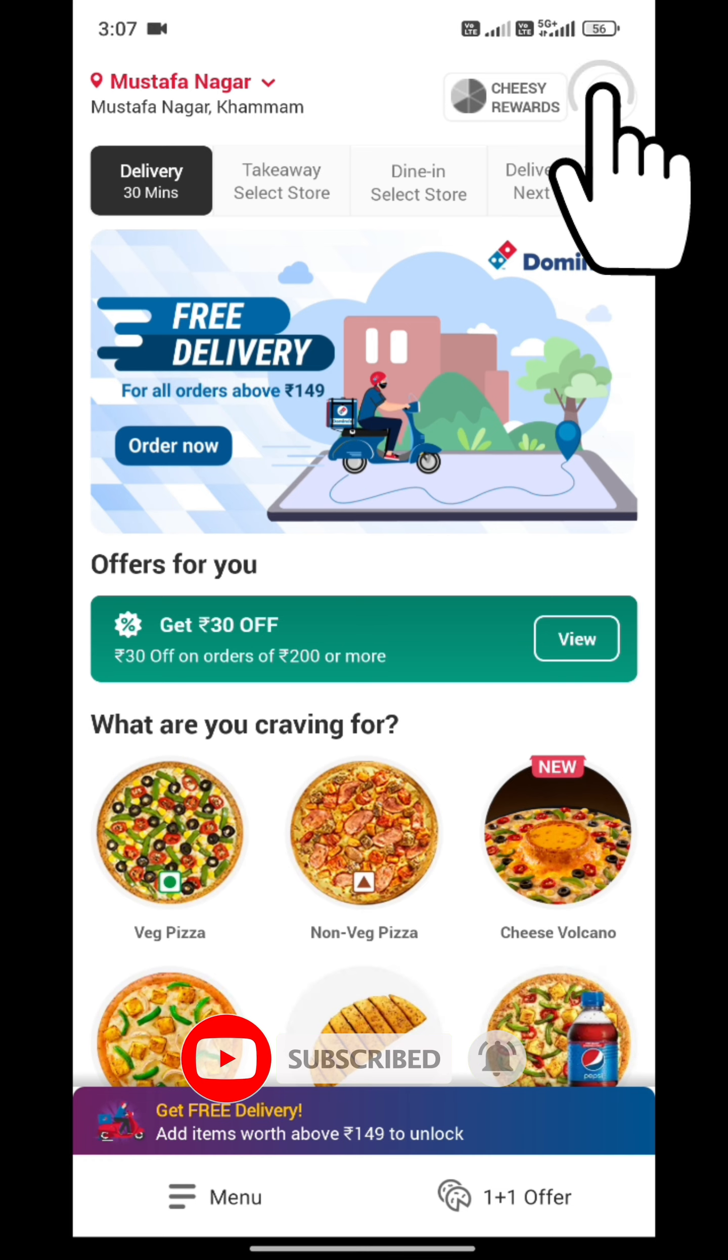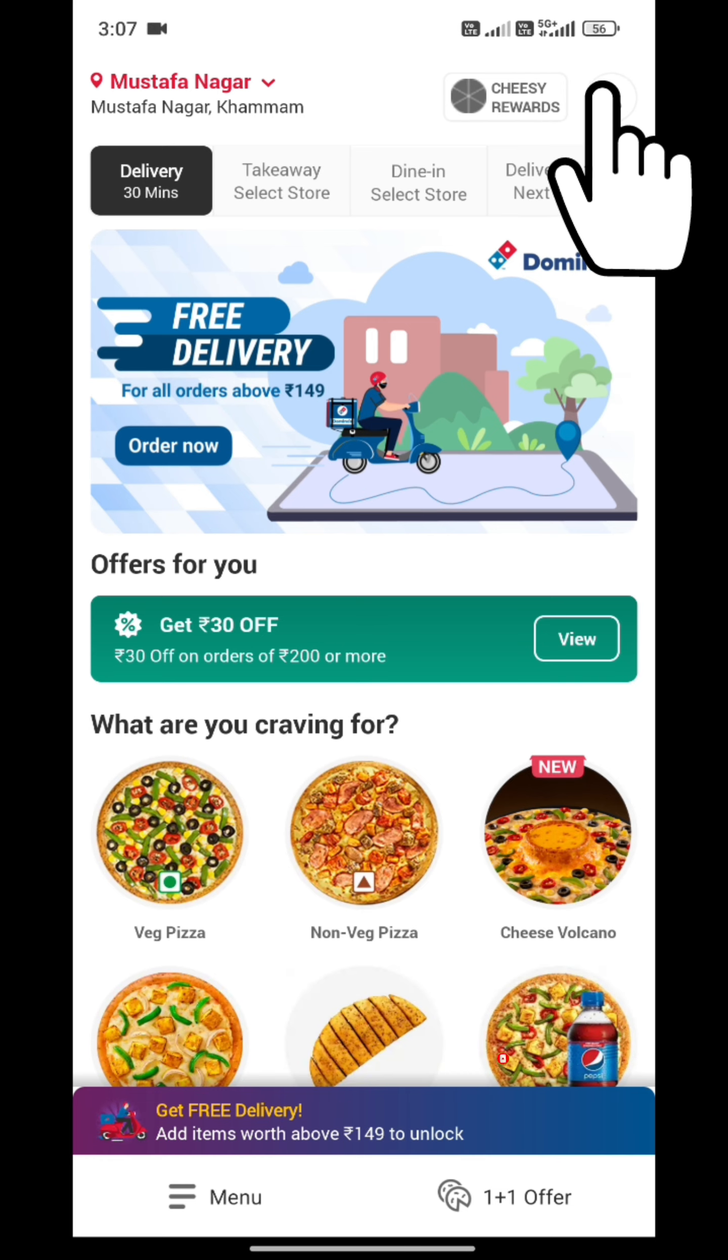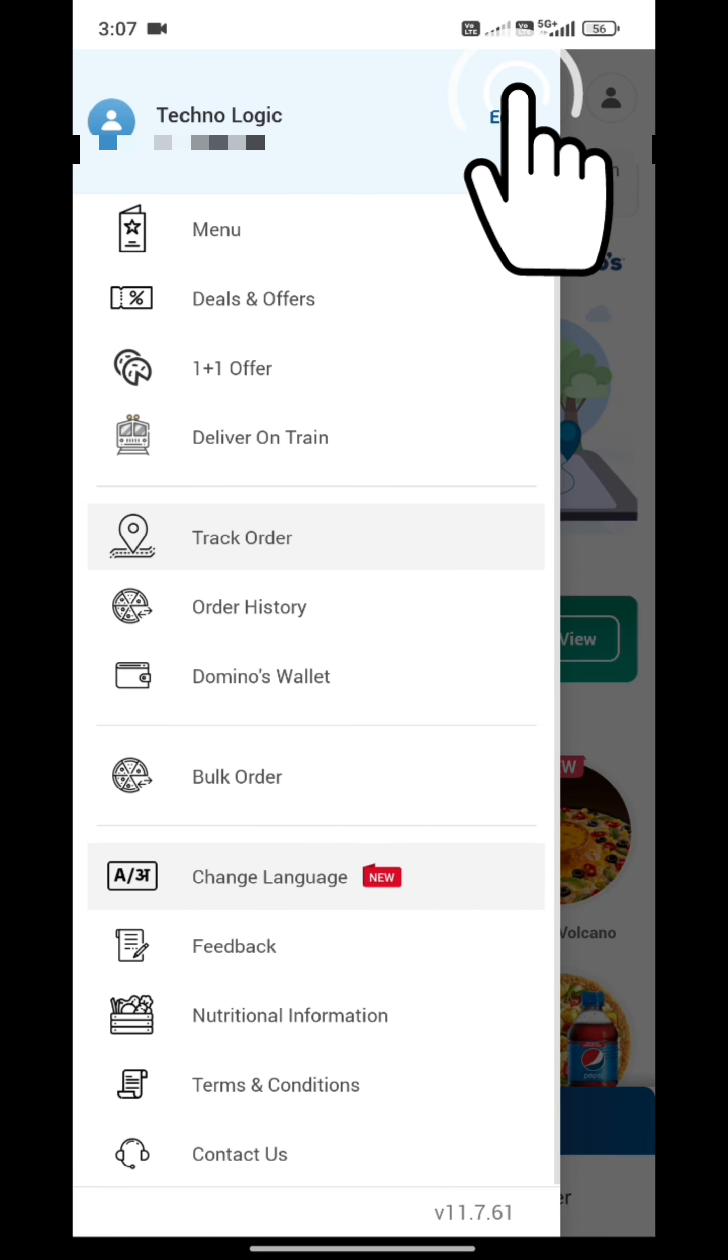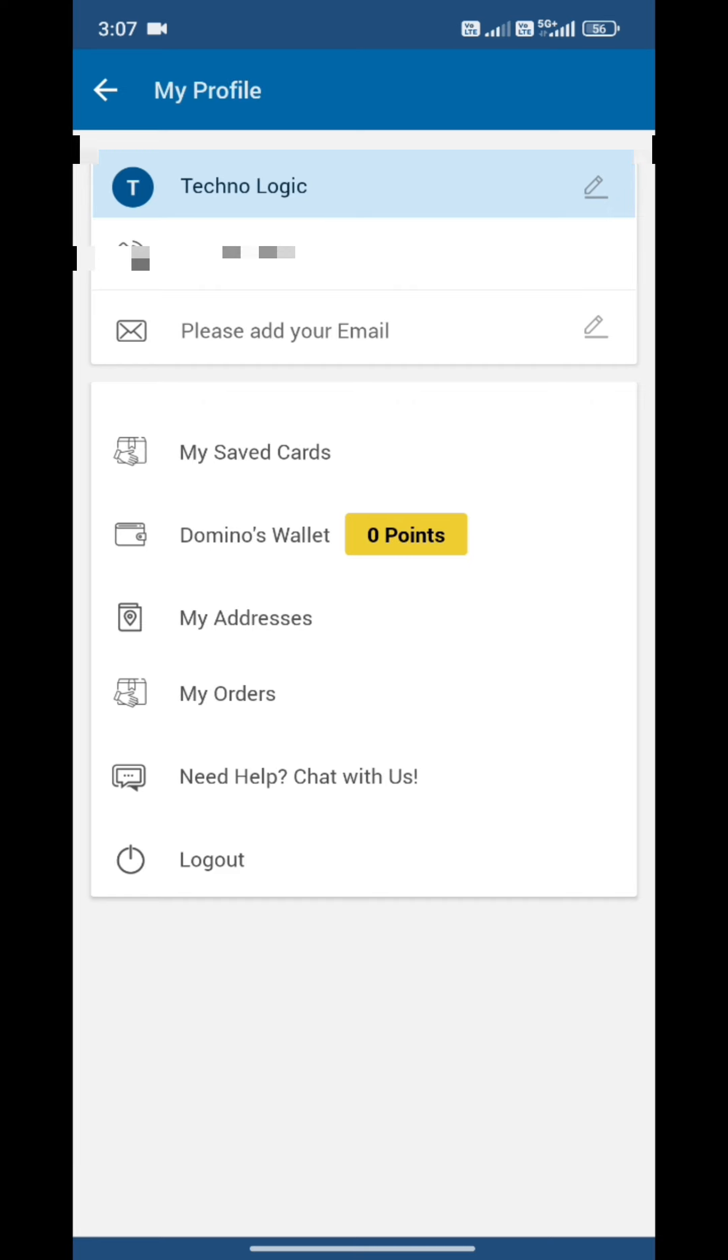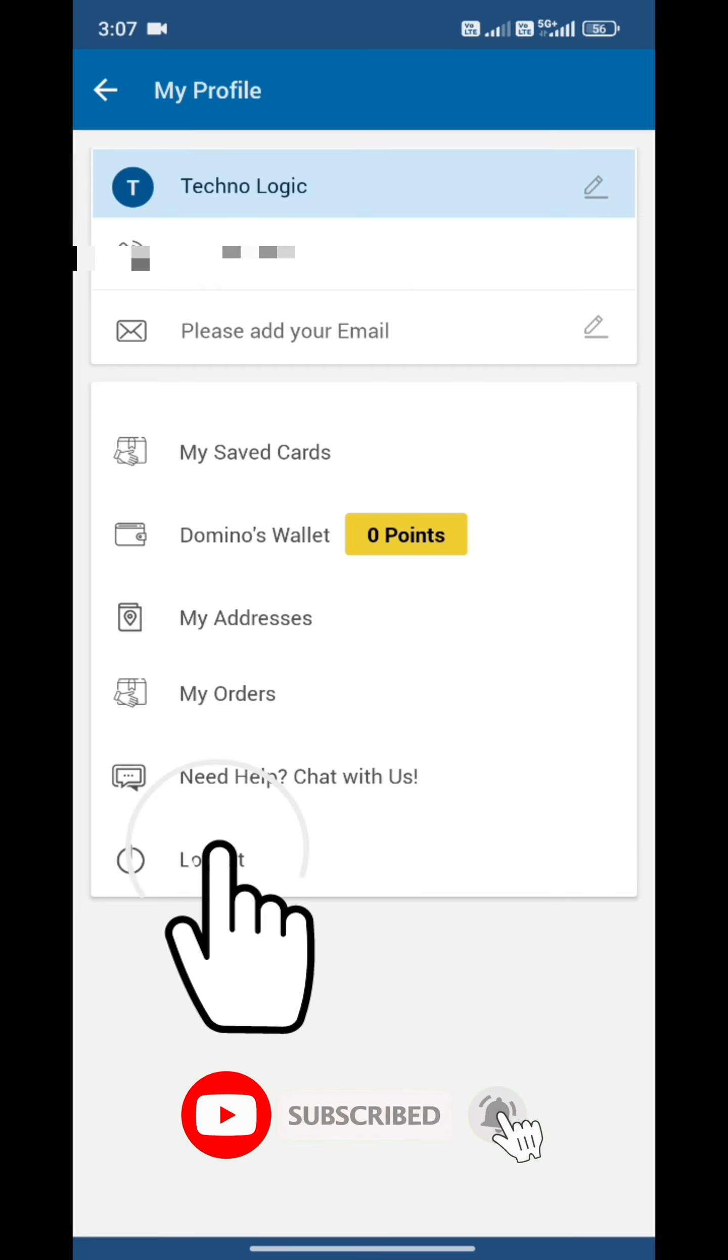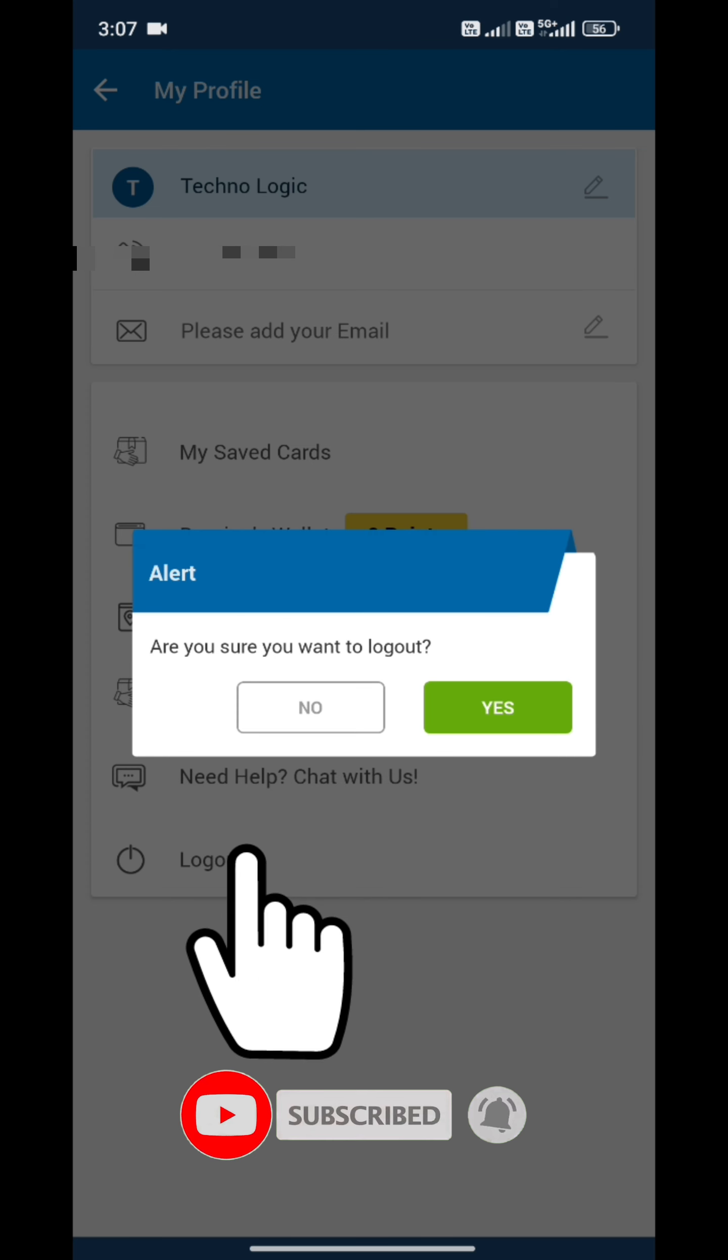After opening the application, you will see the profile on the top right hand side. You will tap on it. You will see the edit option on Technologic. You will have to log out.